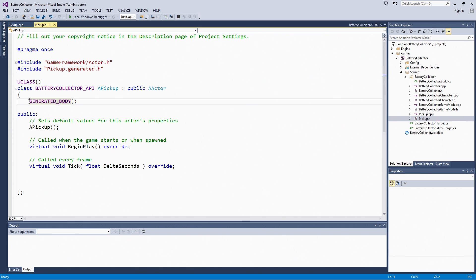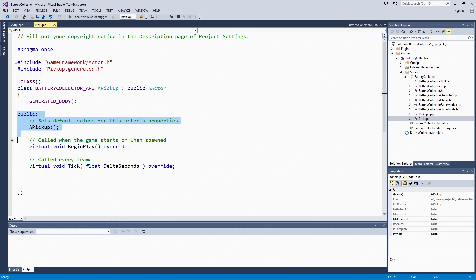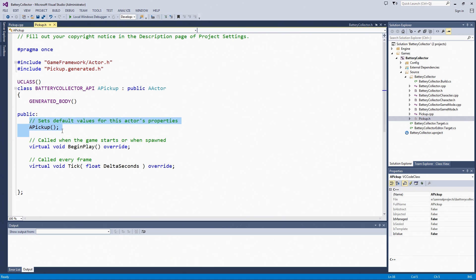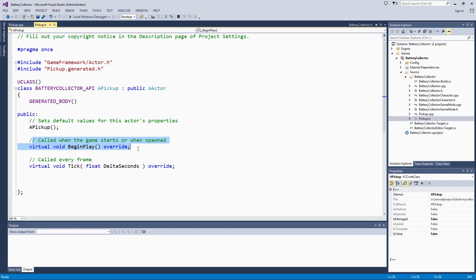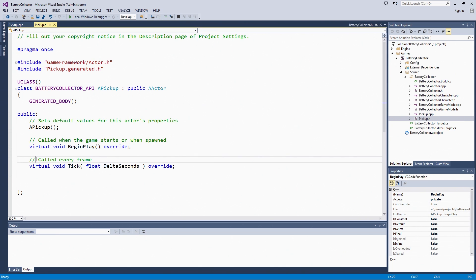GeneratedBody is some other macro boilerplate text. It does more of that engine linking. As you can see here, there are three public functions already set up for us. One is the pickup constructor, where we can set default values. One is the beginPlay, which would be called when the pickup spawns or when the game starts. The third is the tick function, but we are actually going to turn off this functionality in just a second.